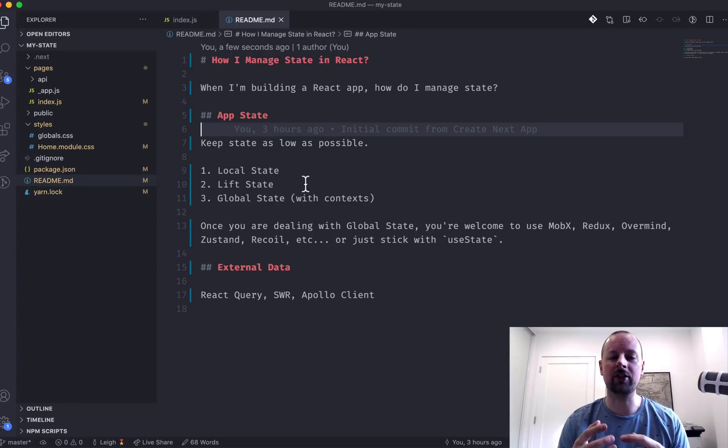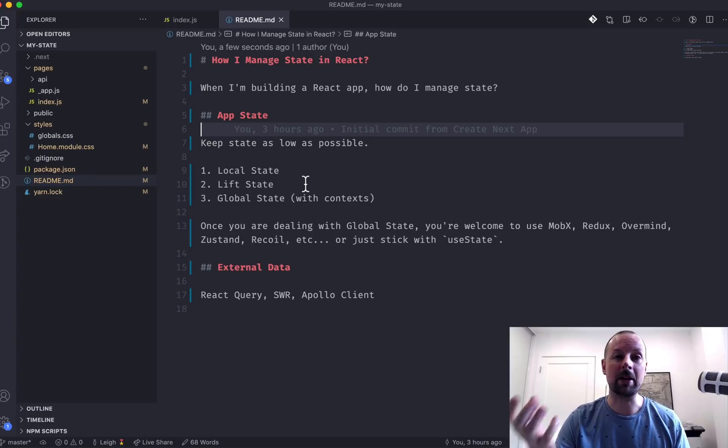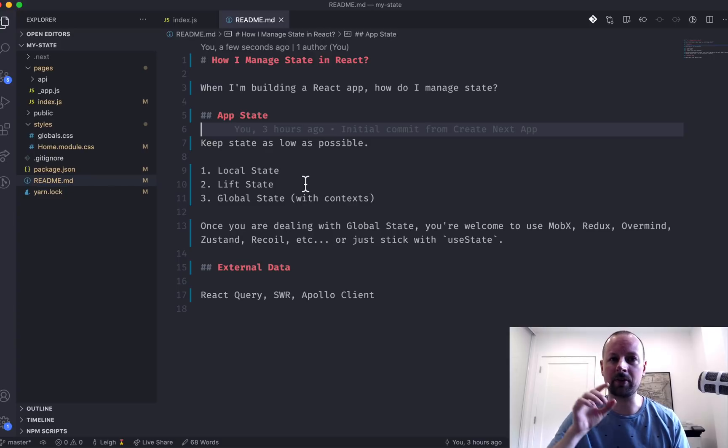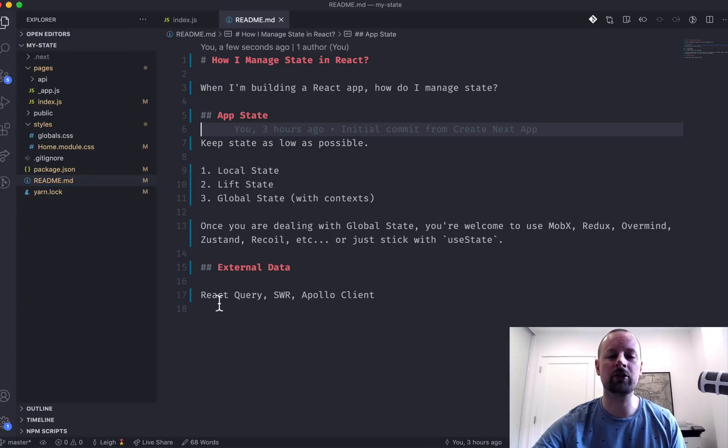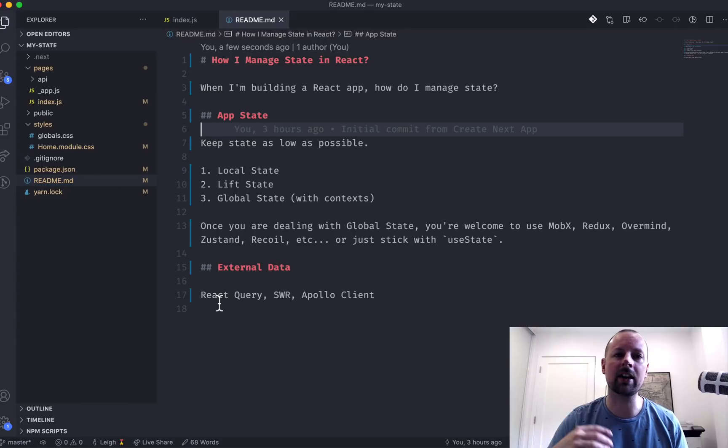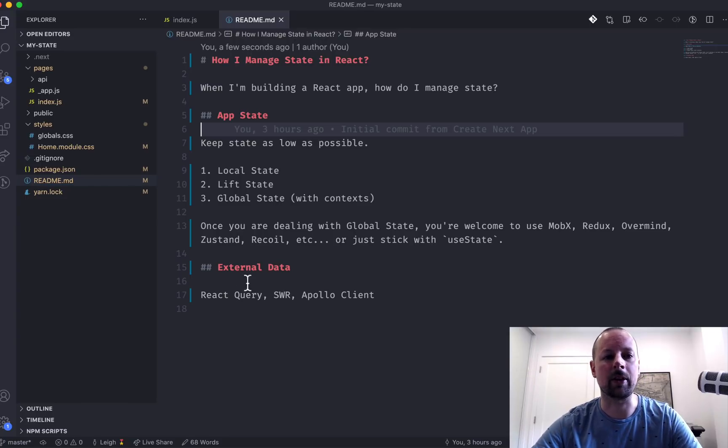App state are things that your app is managing itself, maybe input from the user or something the user's toggled. And then we've got external data, which is loading data from an API, a REST API, a GraphQL API, etc.